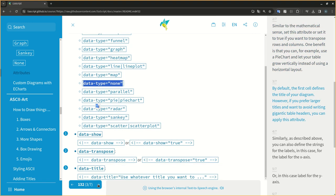By default, the first cell defines the title of your diagram. However, if you prefer larger titles and want to avoid writing gigantic table headers, you can apply this attribute.